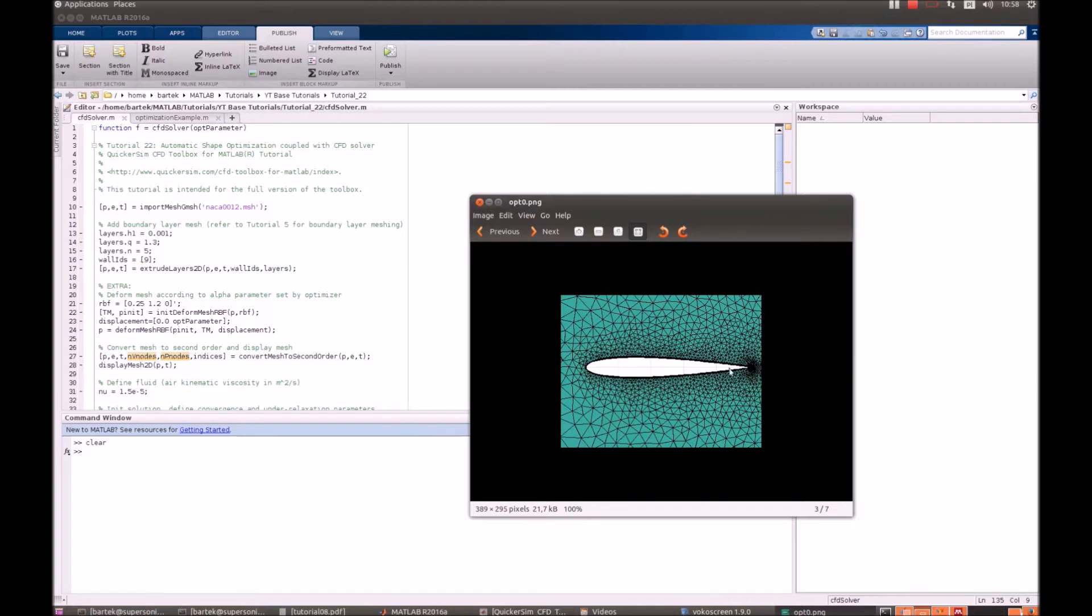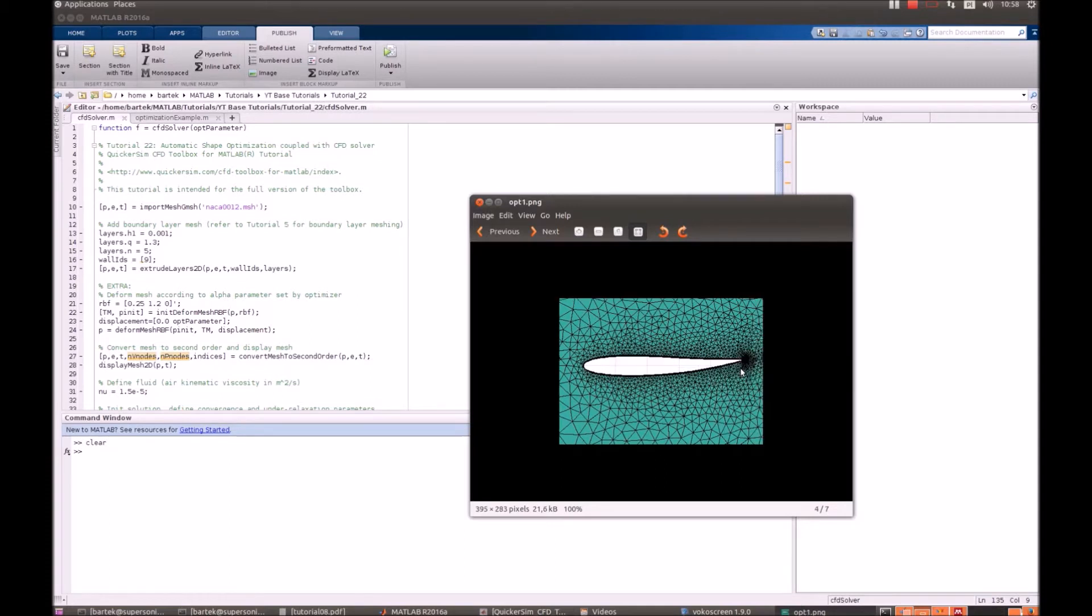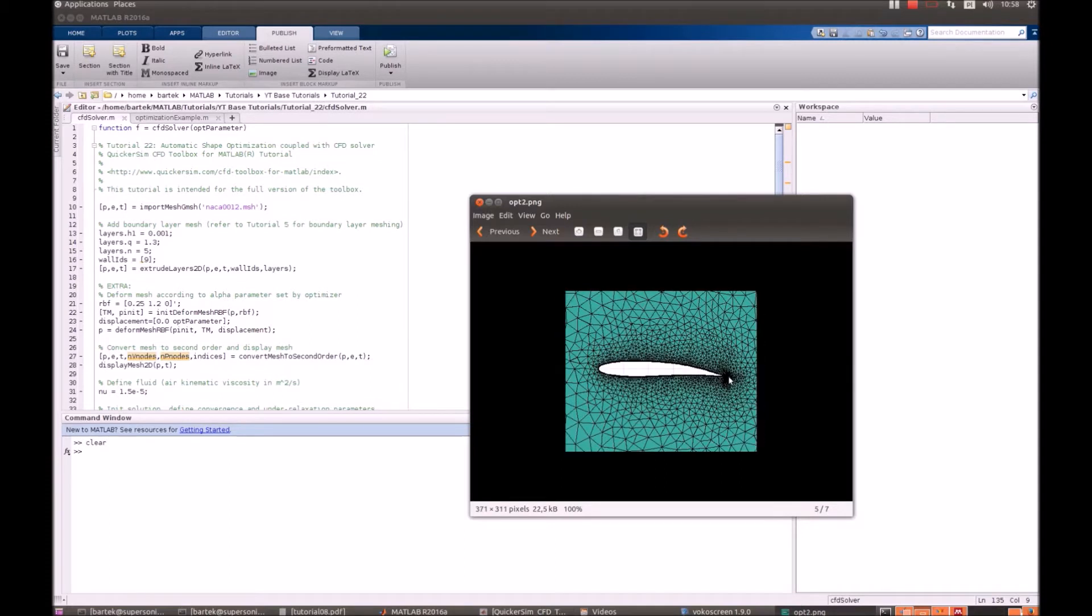We can tilt it upwards or downwards. Obviously we will be turning it downwards, and if we turn it too much the drag increases too much. But lift also increases and we want to find the optimal place for that.